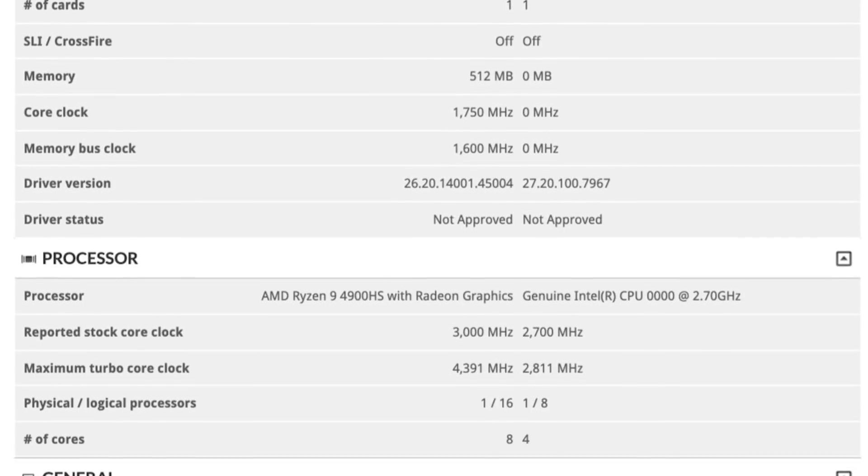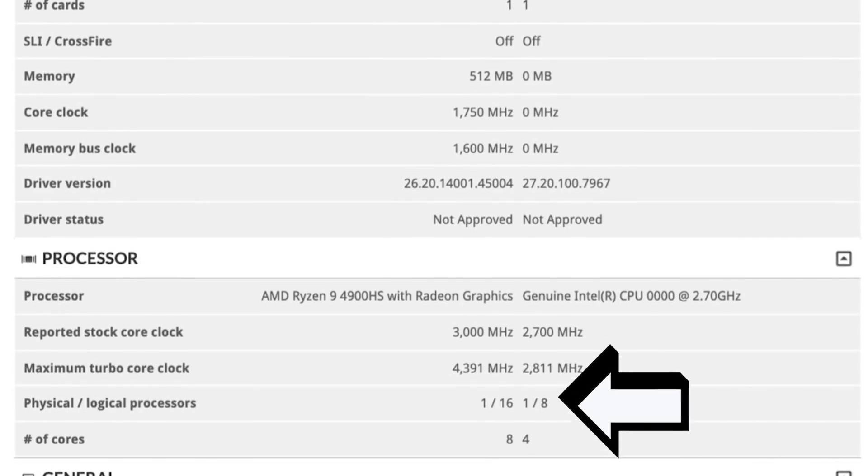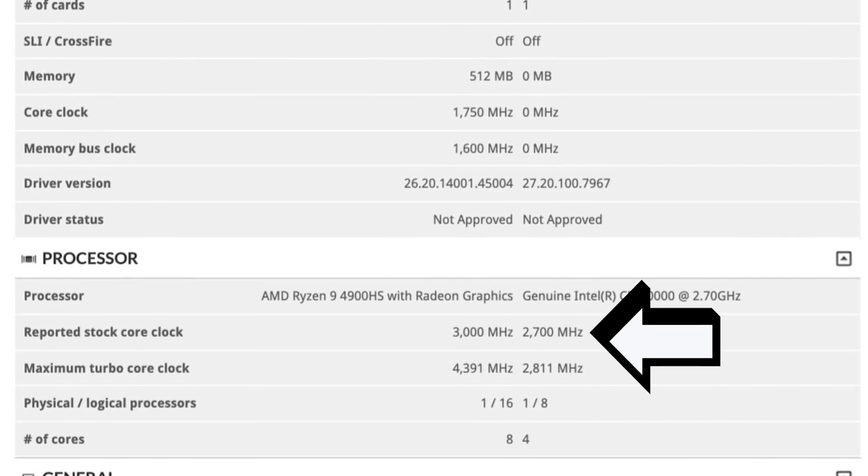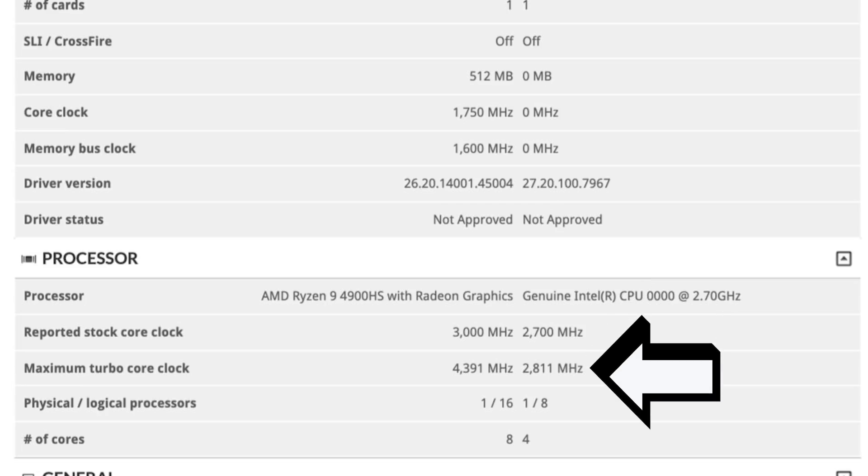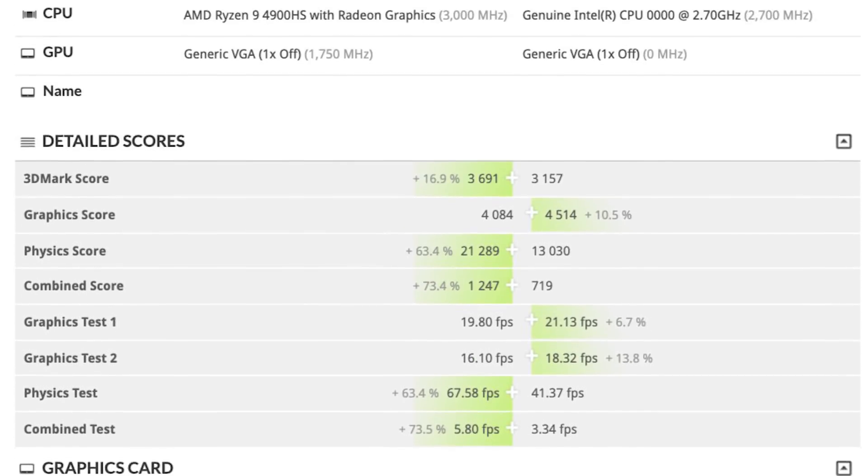Anyway, the processor here is a 4-core, 8-thread part with a base clock of 2.7GHz and a boost of 2.8, which means the boost has likely been disabled here. What's crazy, or almost unbelievable, are the results.